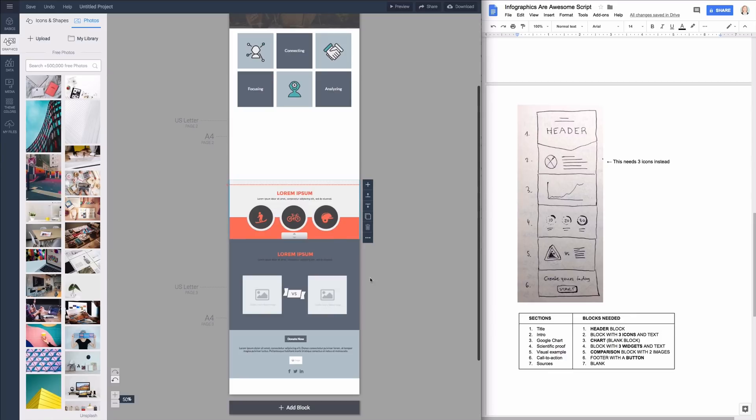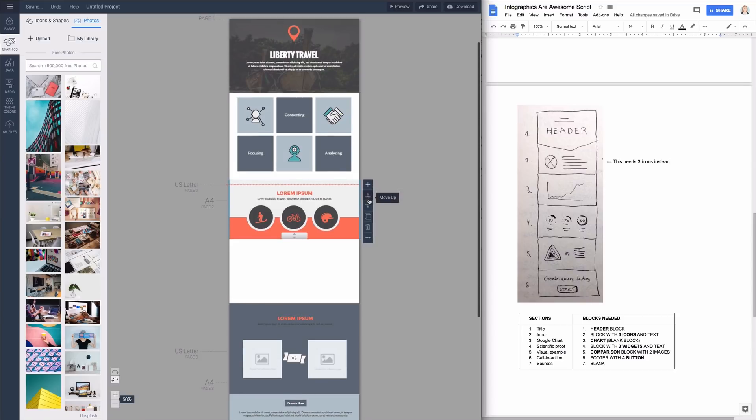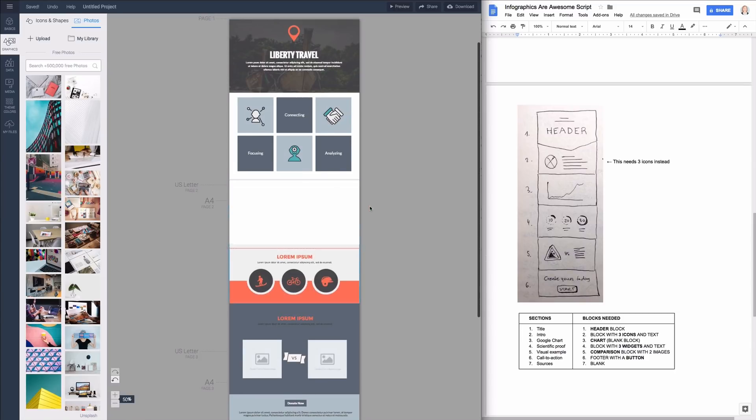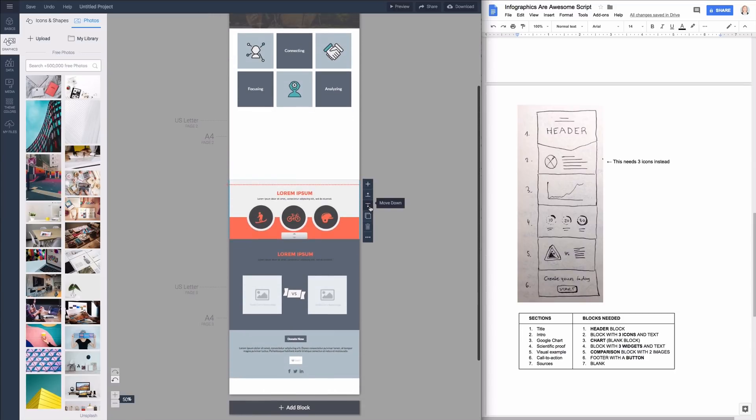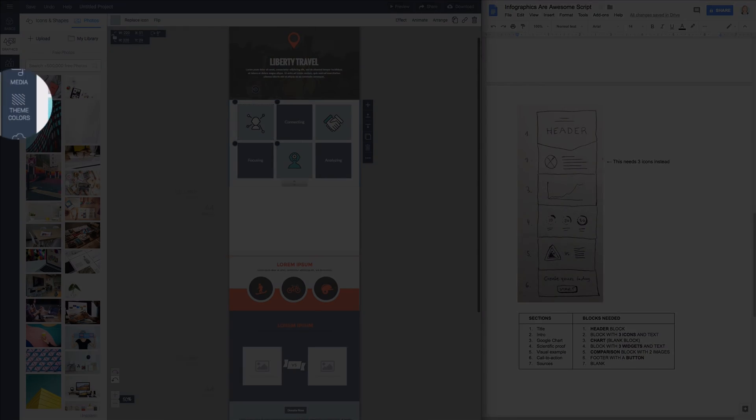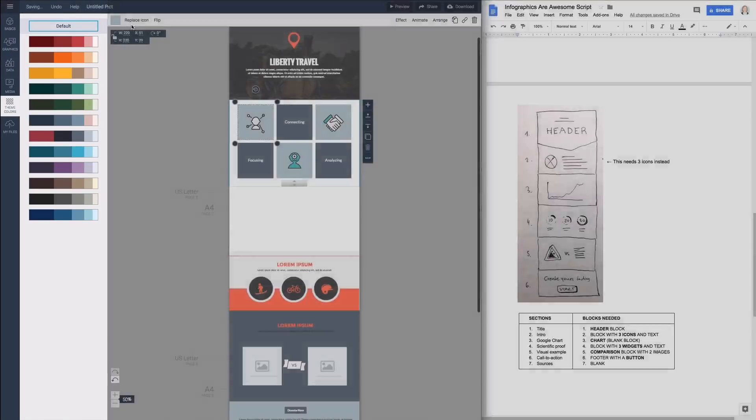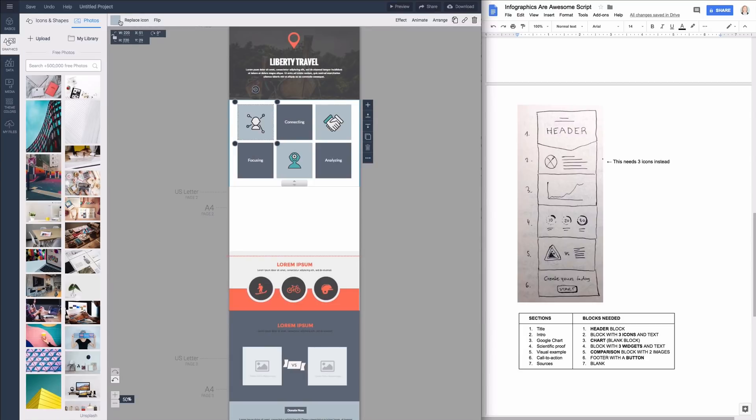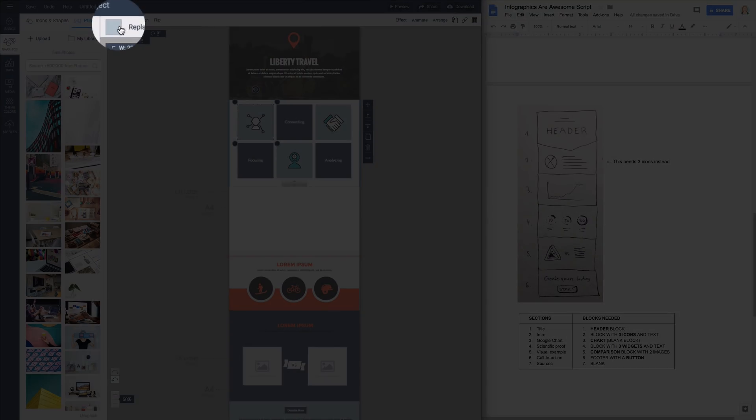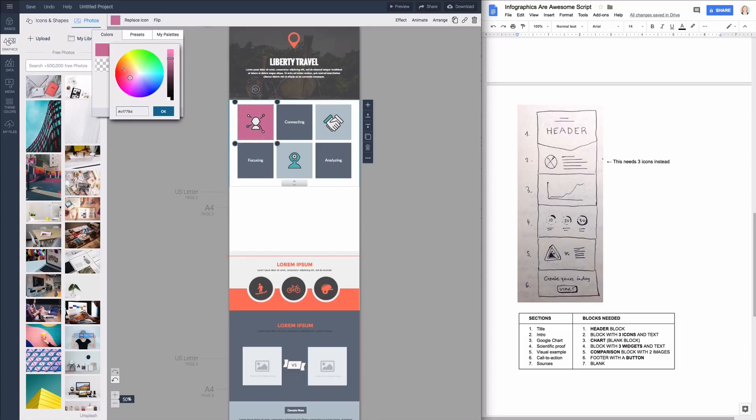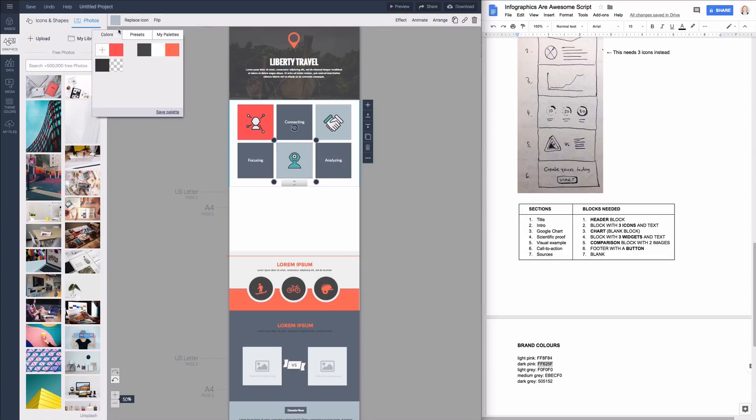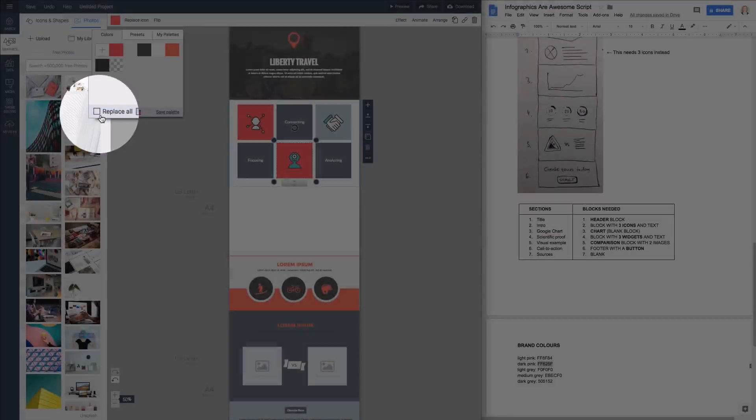If you decide to change the order of your blocks later you can always just click move up or down to easily reshuffle them. Alright next up we're going to set up the colors. You can either do this by clicking on theme colors on the left toolbar and selecting a theme you like or you can define the colors precisely by clicking on this little colored box in the upper left corner. I have added my brand colors to my document so I'm just going to copy paste its value right here and click ok. To change all objects with the same color you can hit replace all.